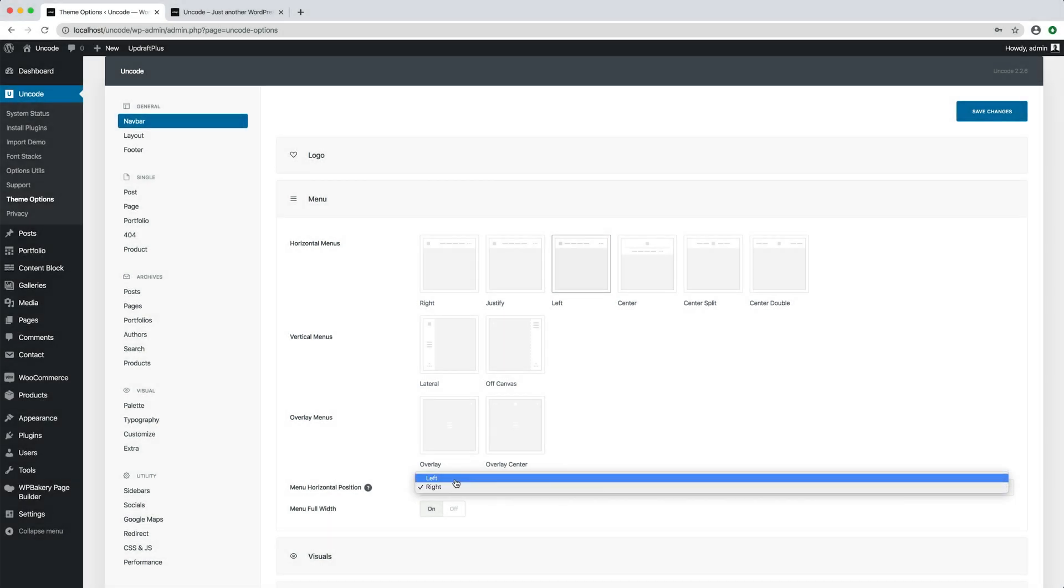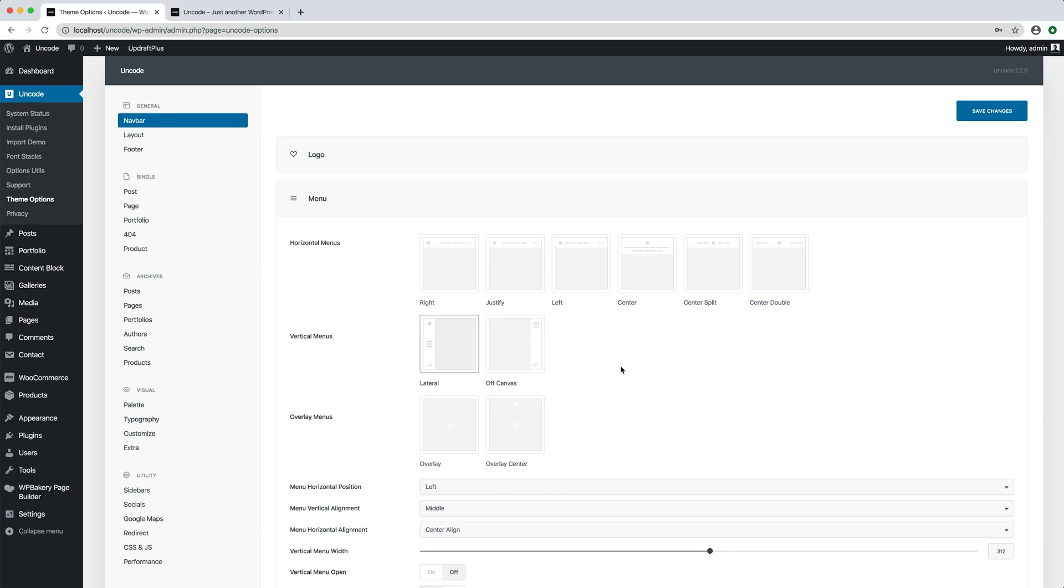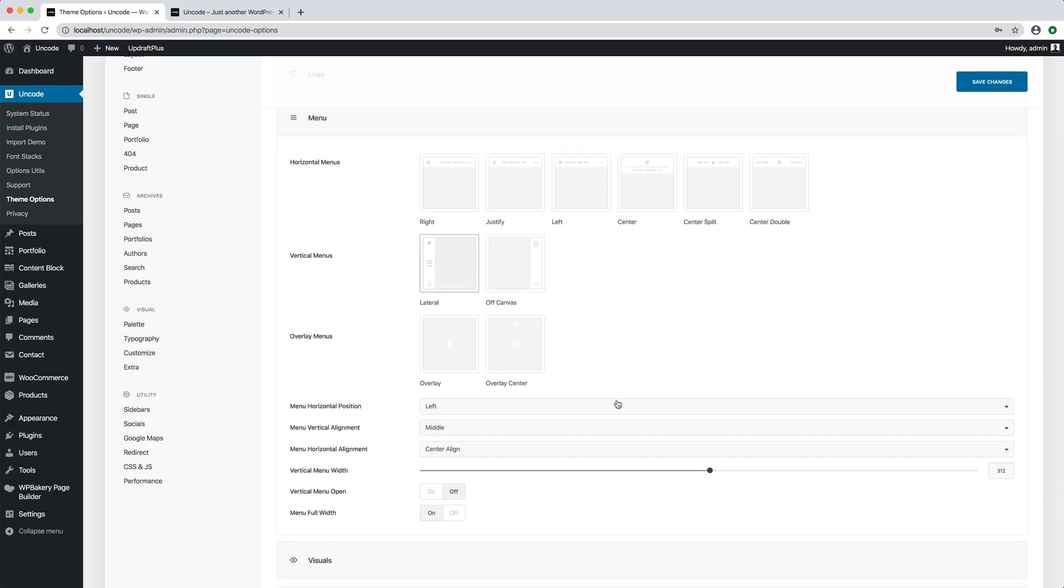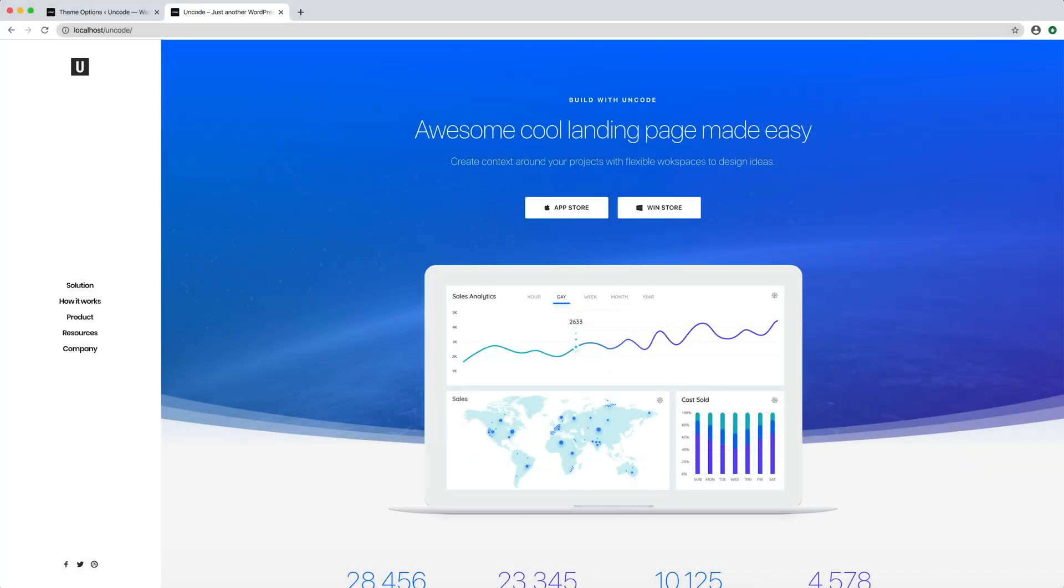Let's try the vertical menu now. When activated you have new dedicated options including the menu vertical alignment, the menu horizontal alignment, as well as the specific vertical menu width to set the width of the lateral menu bar. Perfect, we have a layout with a fixed position lateral menu.